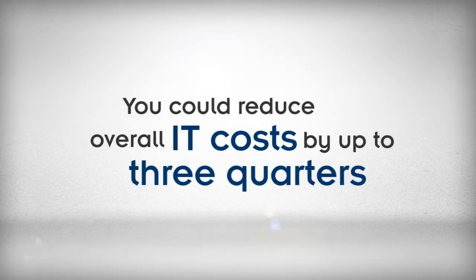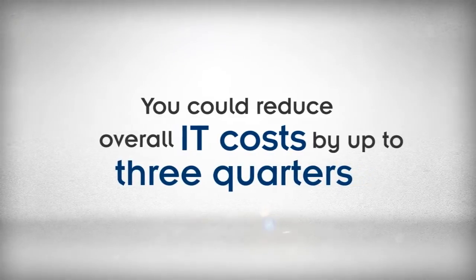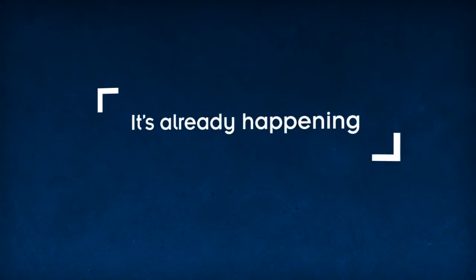You could reduce overall IT costs by up to three quarters. It's already happening!